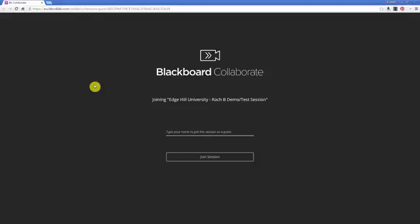The screen you can currently see is the entry point for any virtual room within Blackboard Collaborate. This is the view you're going to see whether you're opening the link within the Blackboard Learn environment or whether you've got an email invite in the form of a shareable URL.